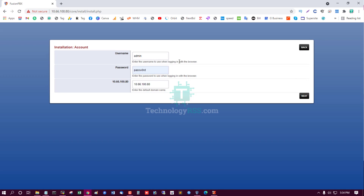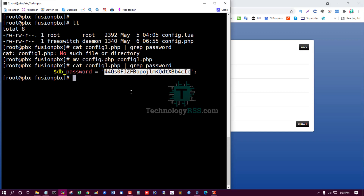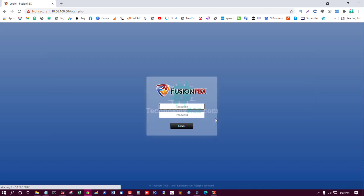Enter the new password — for example, 'pssw0rd0'. Username is 'admin'. For the PostgreSQL database information: the database name is 'fusionfpbx', username is 'fusionfpbx', and the database password is collected from the config.1.php file. Now click Install.